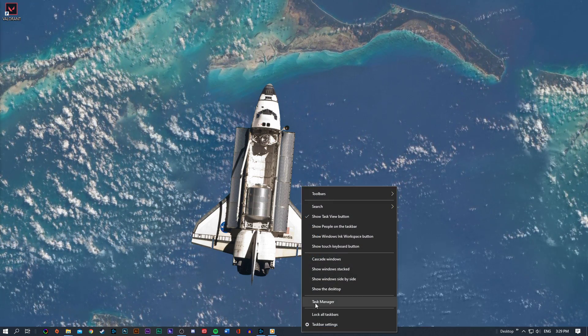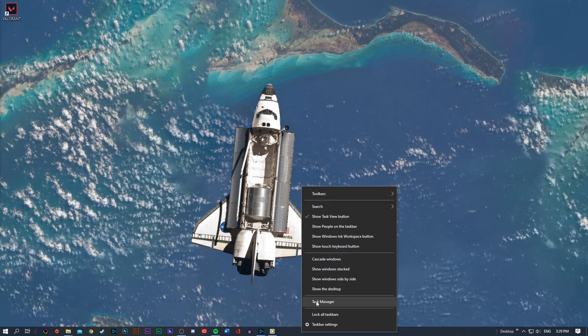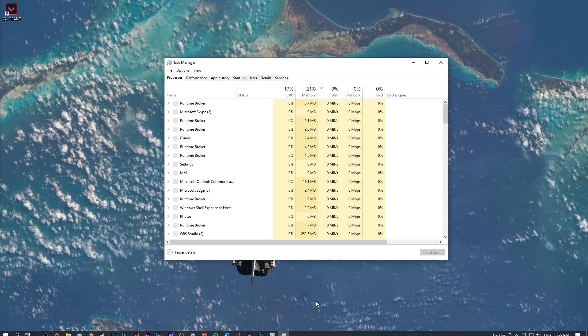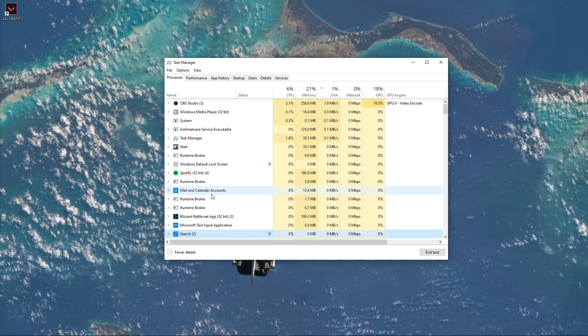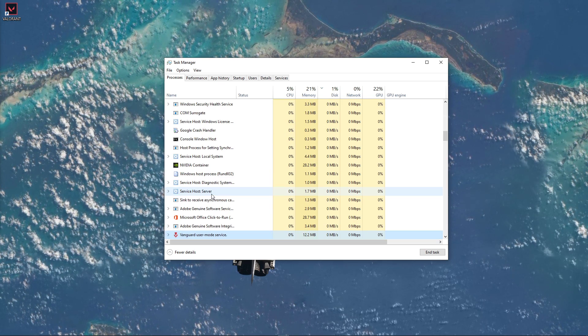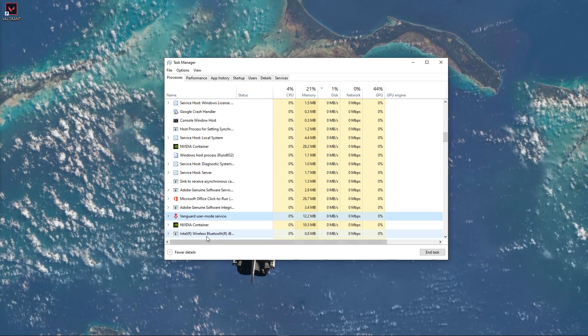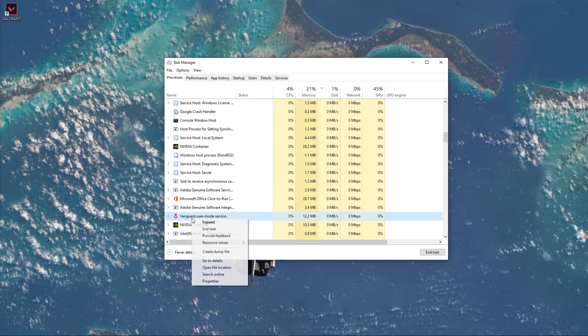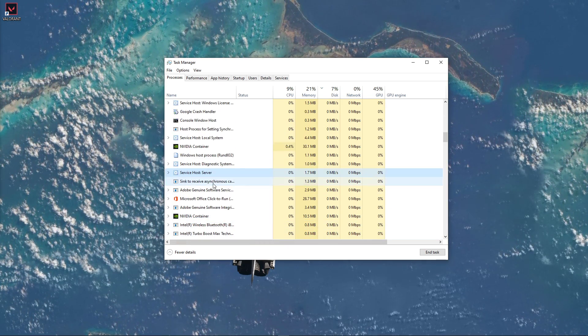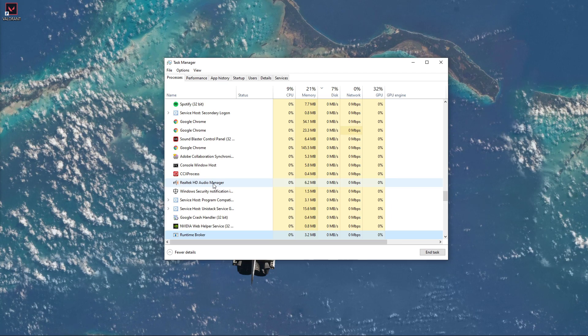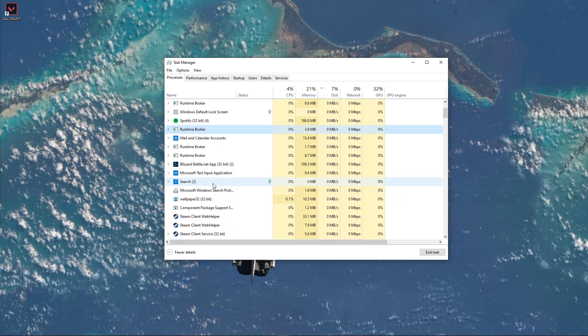So first of all, close the Riot Client and open up your Task Manager. Here in the Processes tab, make sure to end all of the Valorant, Riot Games, and Vanguard processes which might be running in the background.